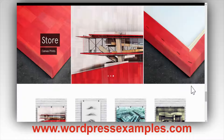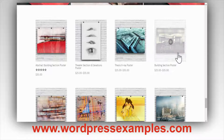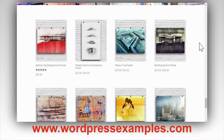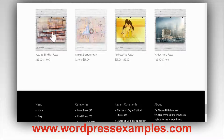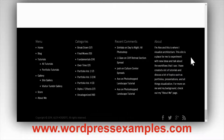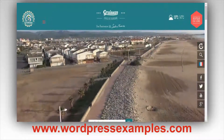Then there's a store with canvas prints he sells — actually pretty affordable, sort of a poster kind of thing — with very nice imagery. And then you have the actual footer.